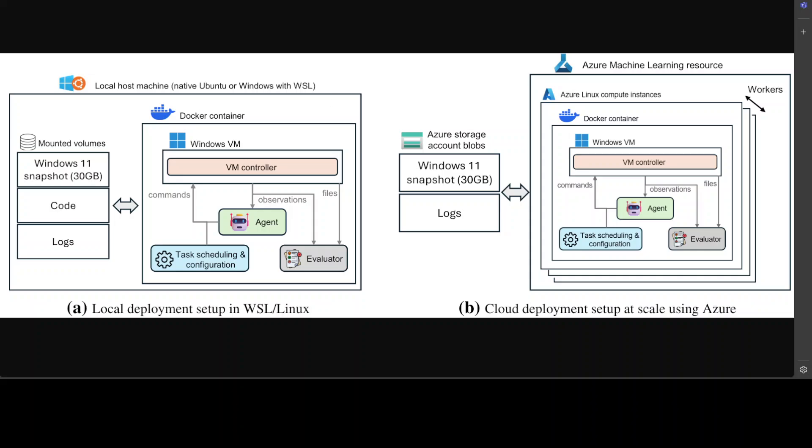Now if you look at this, what is happening here is that this infrastructure behind Windows Agent Arena supports flexible local execution during the prototyping phase as well as scalable and secure cloud parallelization in Azure. The core of this system is a Docker container that hosts the Windows 11 VM. Within the container they deploy a client process for task scheduling and configuration as well as agent and evaluation scripts.